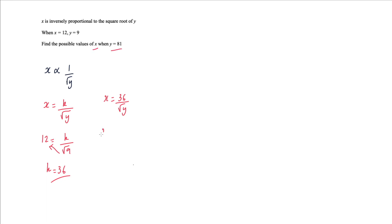So x stays the same as x, and it's going to be 36 divided by square root y which is square root 81. So x equals 36 divided by square root 81 is 9, so 36 divided by 9 is 4, and that is my answer.